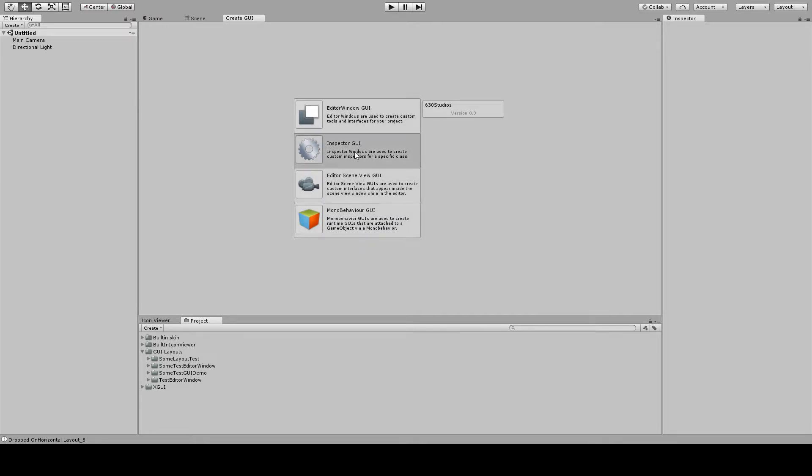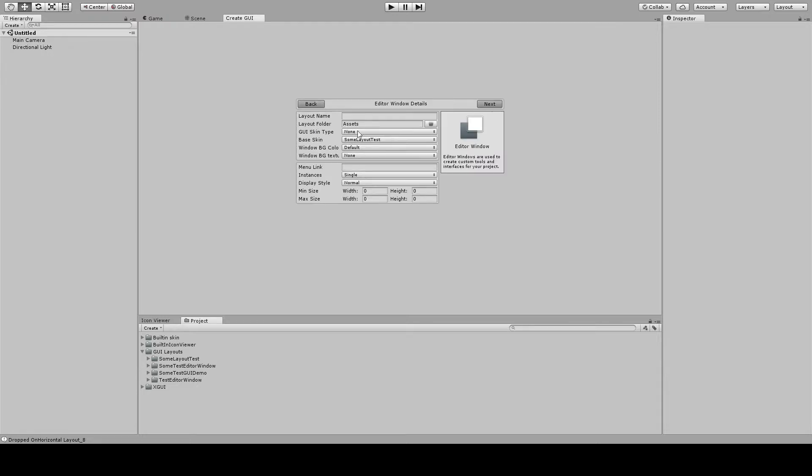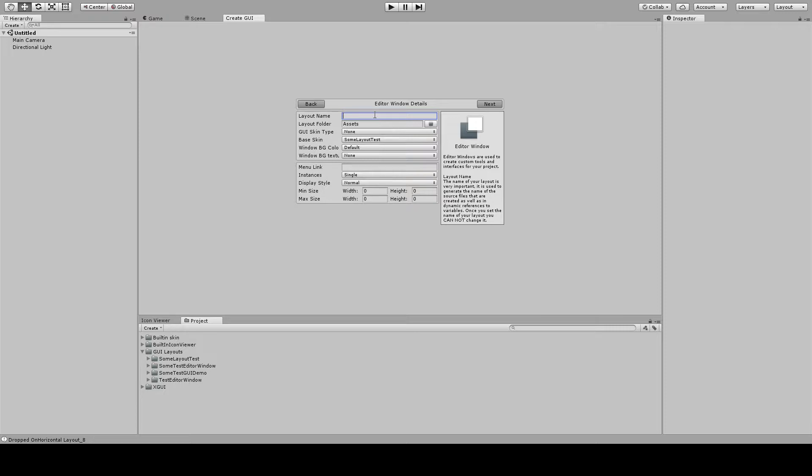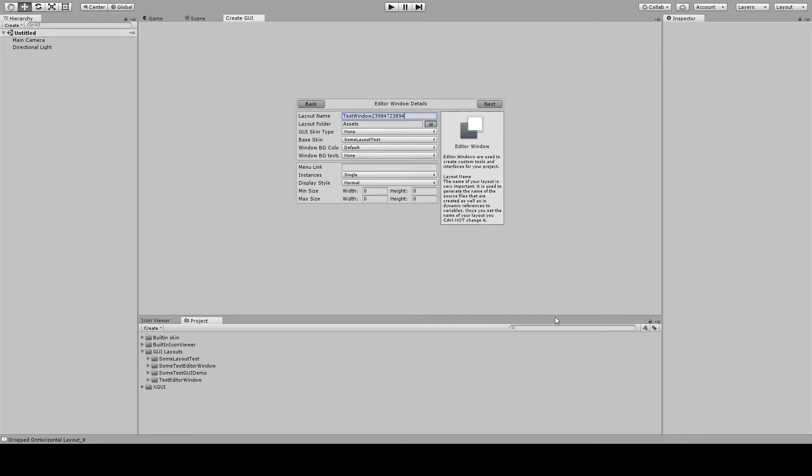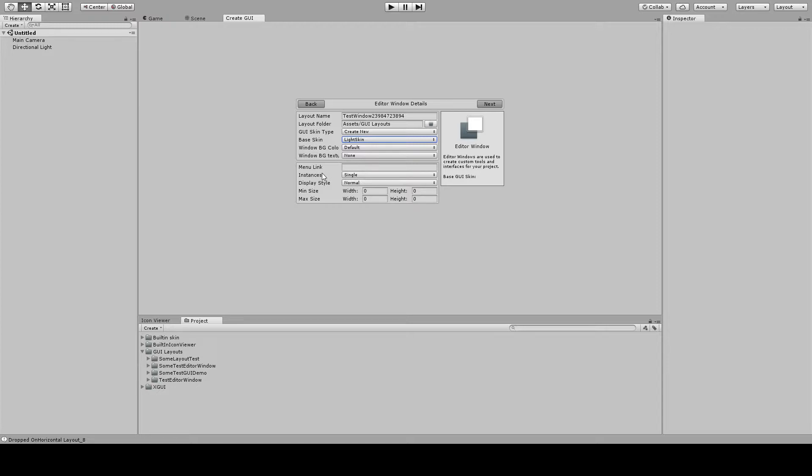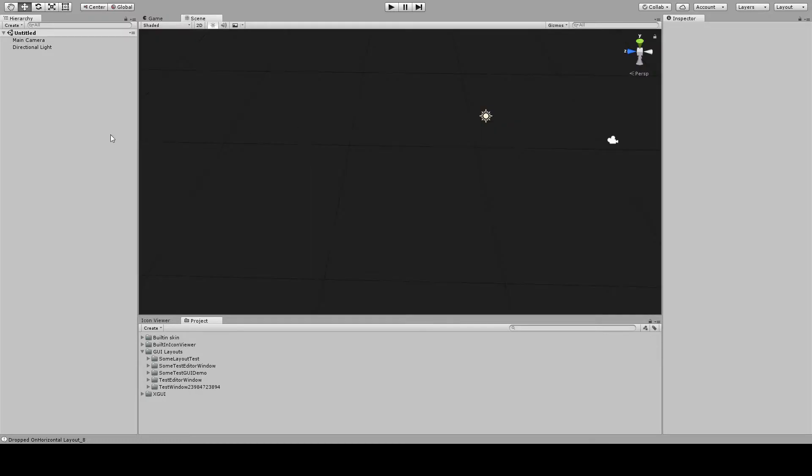We're just going to click on an editor window real quick and I'm just going to kind of zoom through this here. This part's not really key and this is about my 700th time trying to record this. We'll go with test window. I'm just selecting the GUI layouts folder here. And you can set a base skin; we're going to create a new one off of the light skin that's available. You can set a background color, background texture, menu link, whether or not single or multiple instances of the window can be created, the default style of how it's shown, as well as the minimum and maximum size of the window. But we're not doing any of that. We're just going to go right into making something.